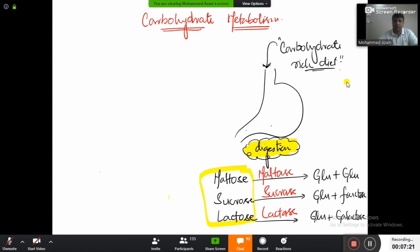Maltose breaks down in the presence of maltase, sucrose in the presence of sucrase, and lactose by lactase. By this we complete digestion of all the carbohydrates we consume on a daily basis. Maltose breaks down to two molecules of glucose, sucrose to glucose and fructose, and lactose to glucose and galactose.